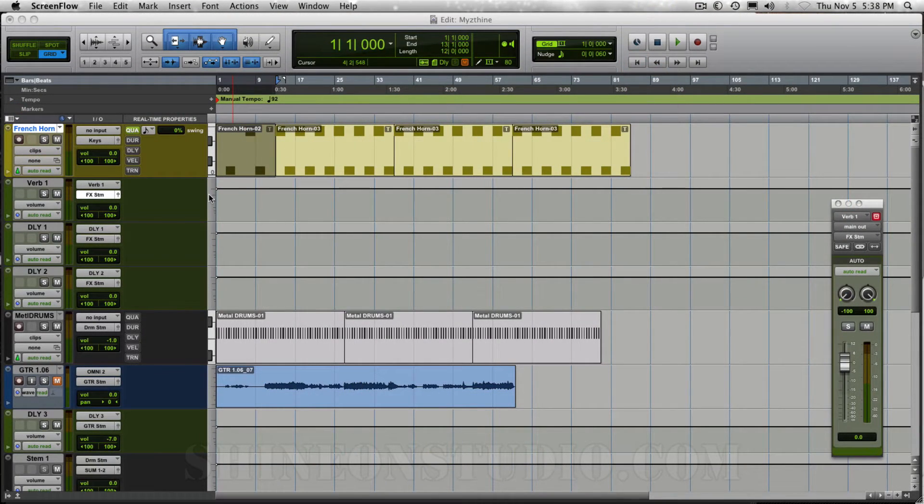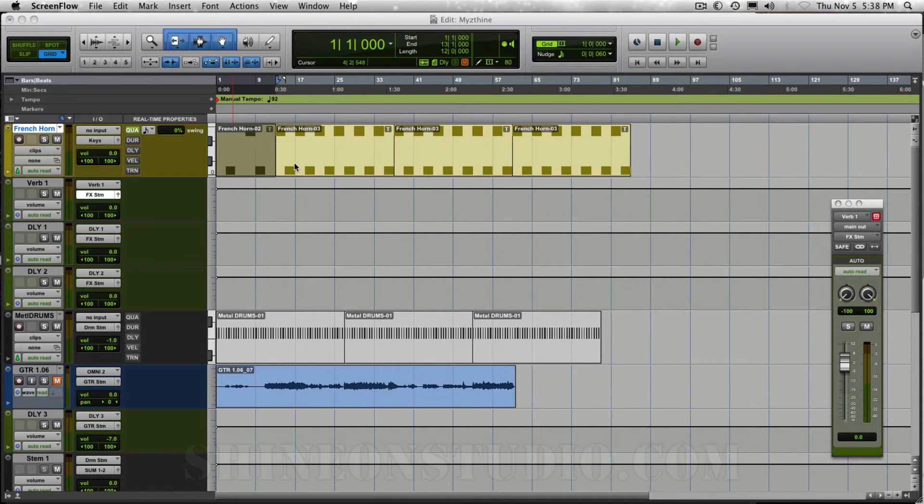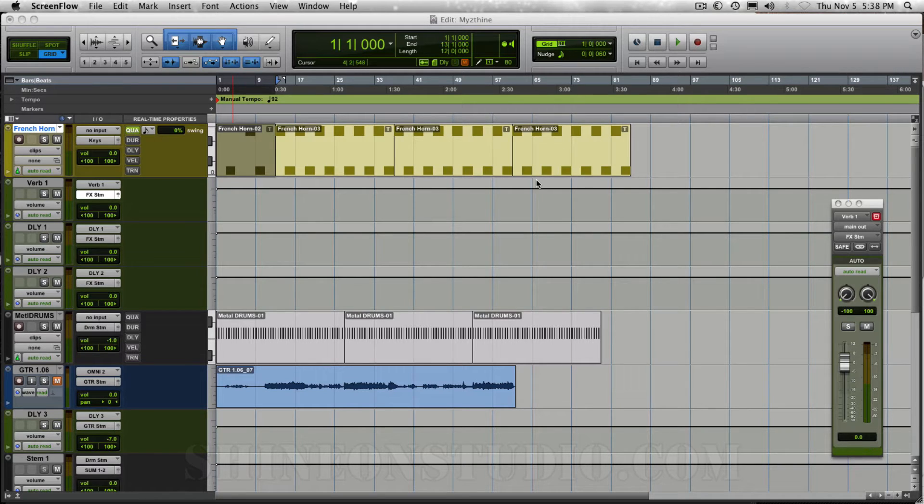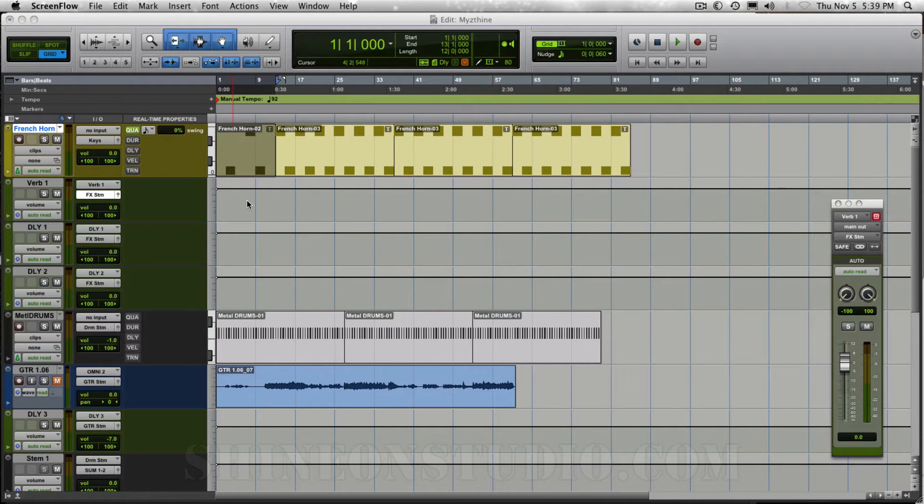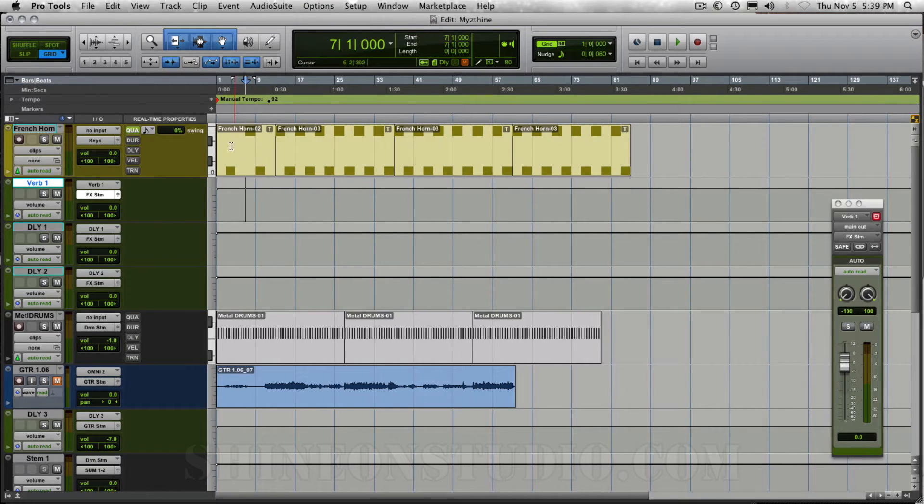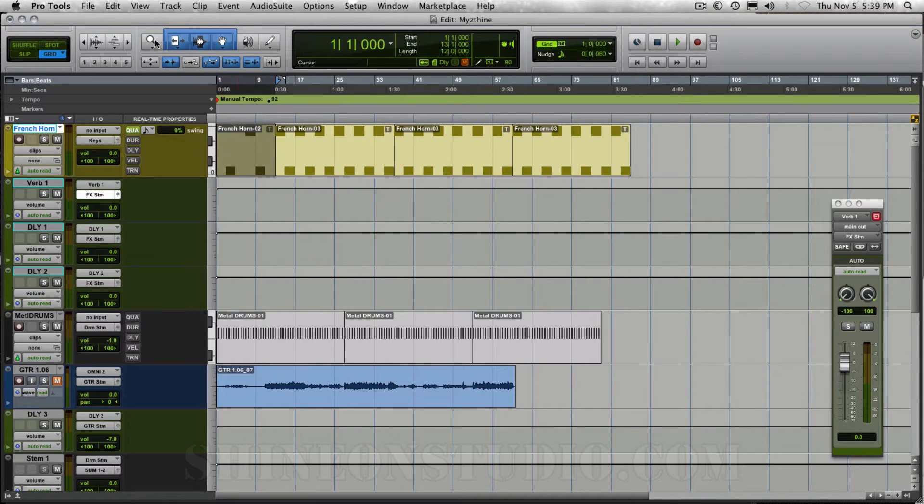So I've got a session here, and I've highlighted a small section. I actually just want to export this section. Now if you want to export everything in the session, don't highlight anything. But if you only want to export a certain part of your mix or your recording, you need to highlight it. You just do that by using the grabber or hand tool. Click on it and it turns a shaded color.